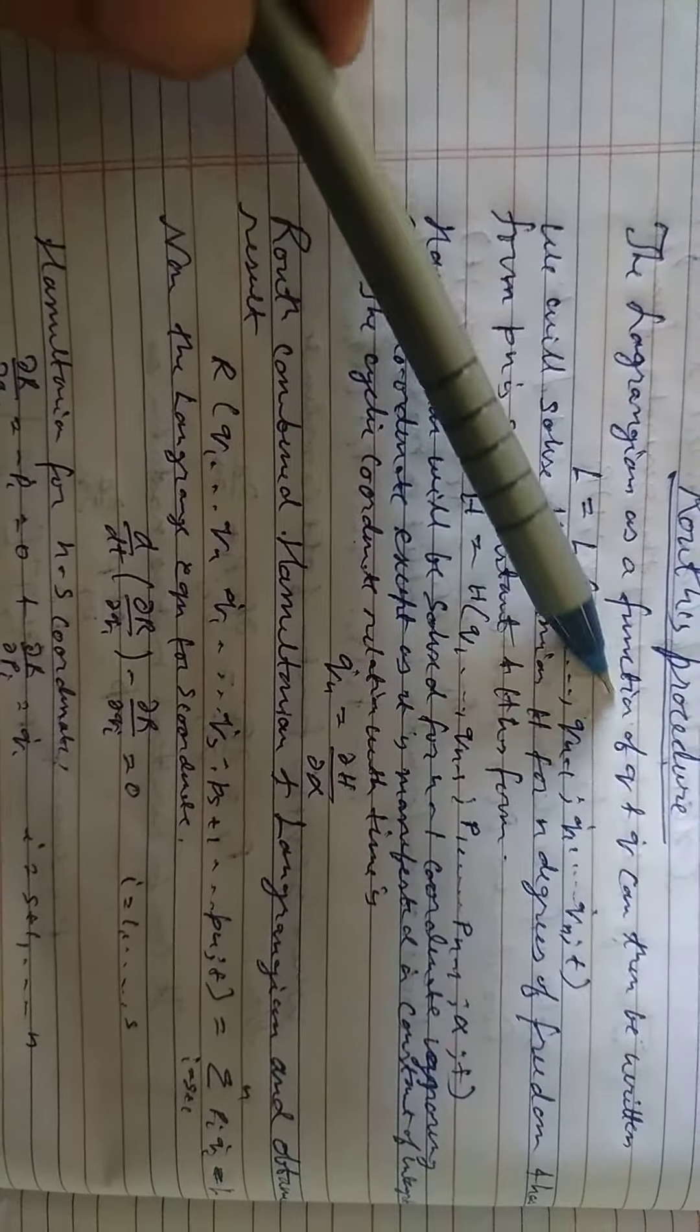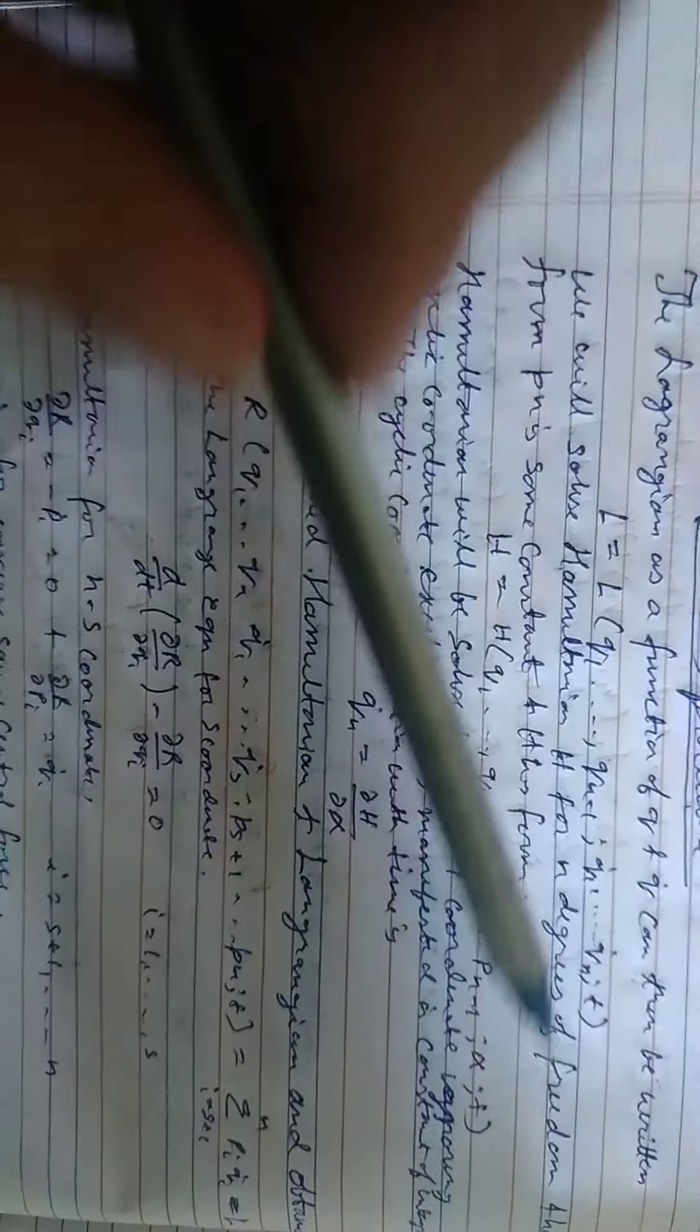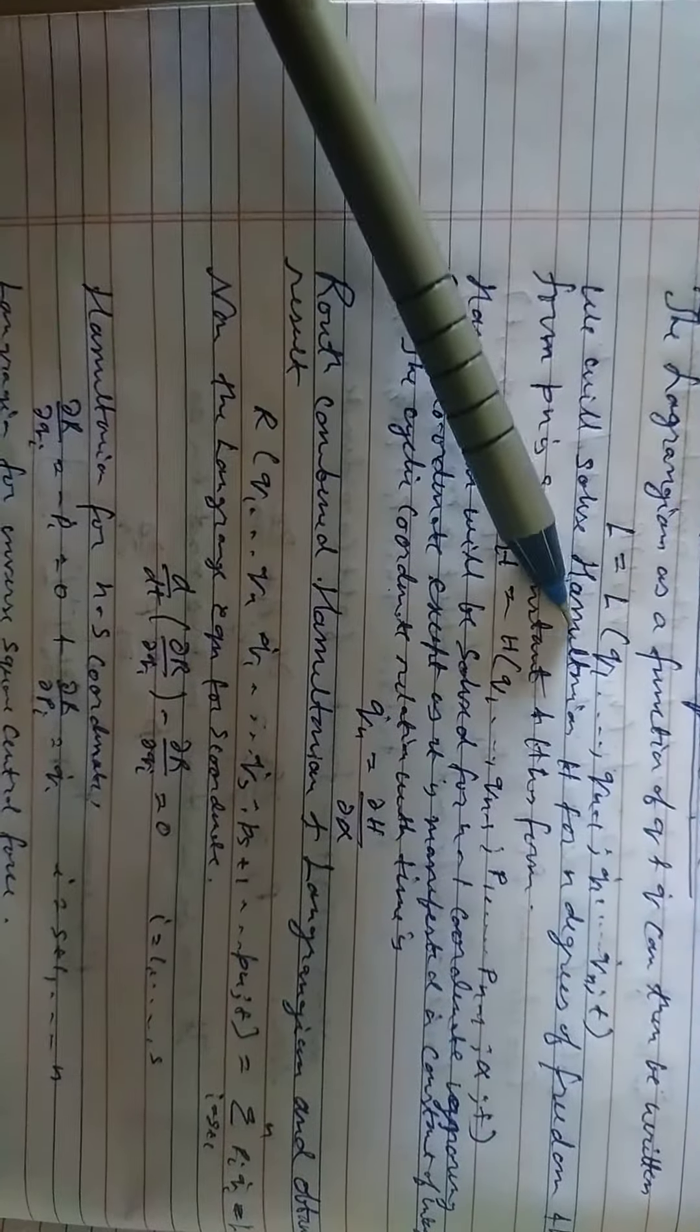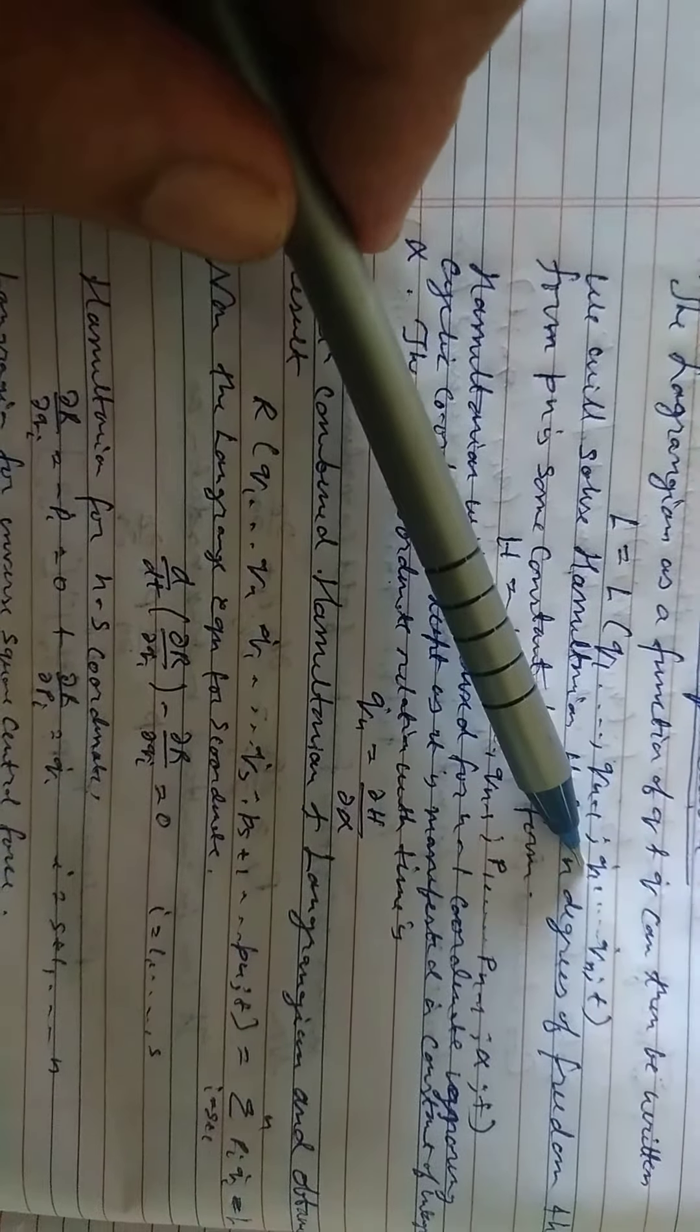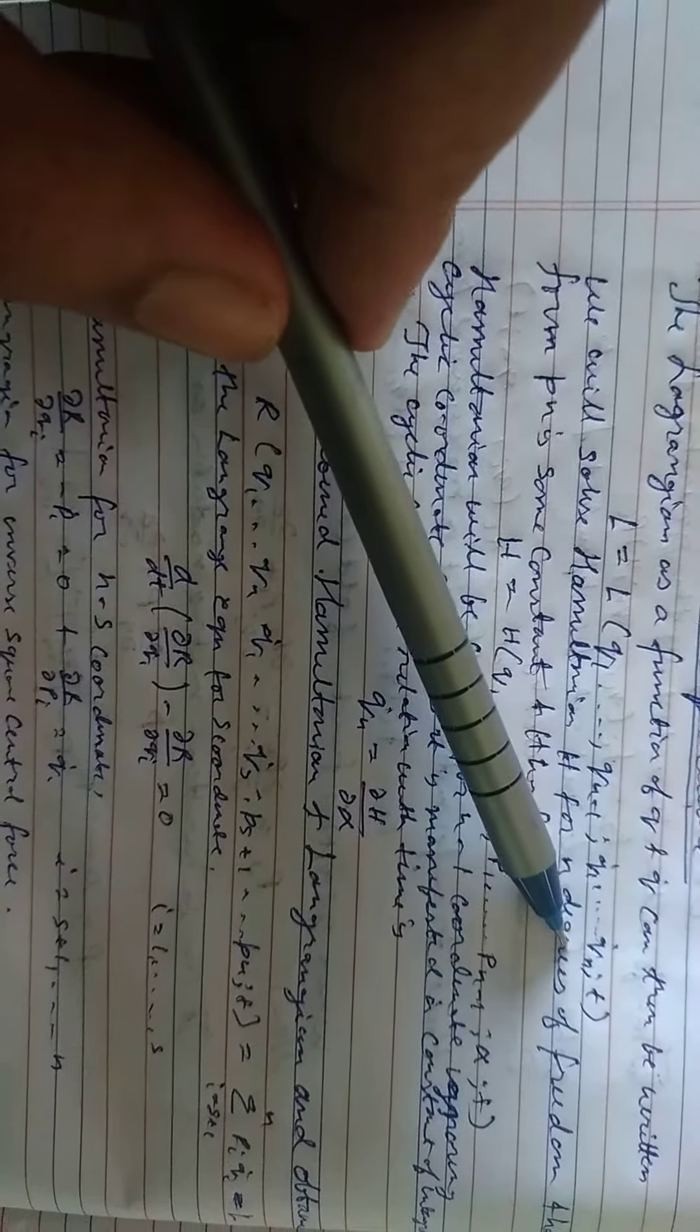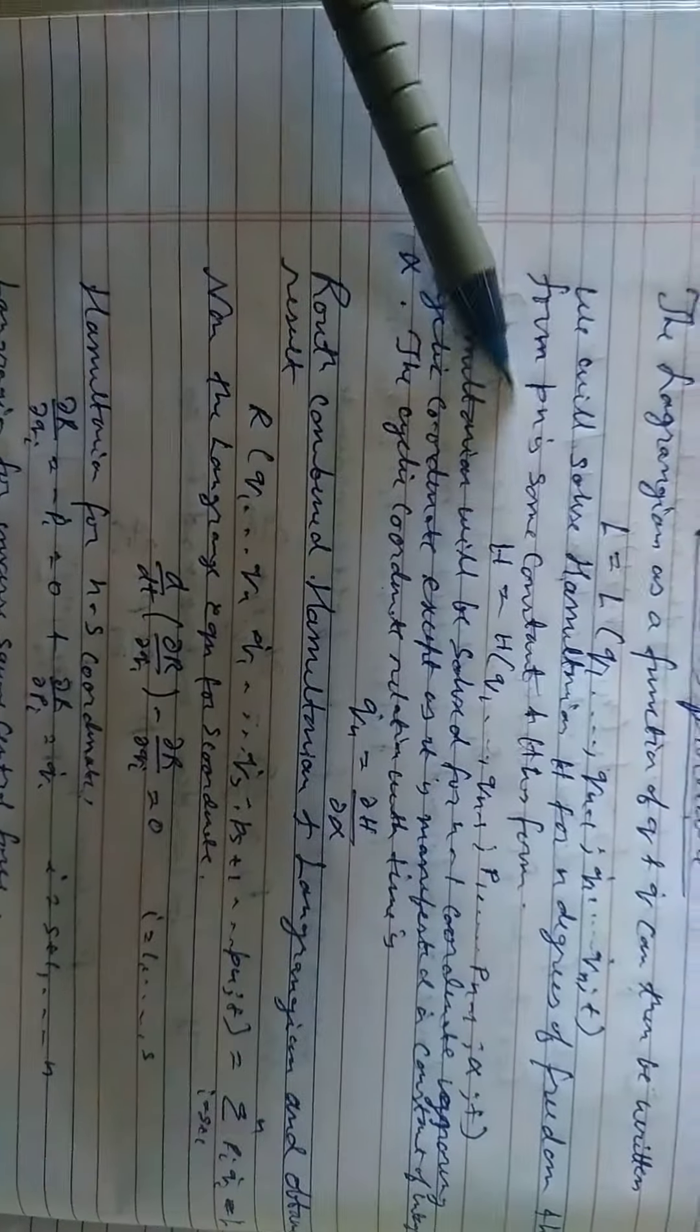The Lagrangian H function of Q and Q' can be written as L equals L(Q1 up to Qn-1, Q1 dot to Qn dot, semicolon T).